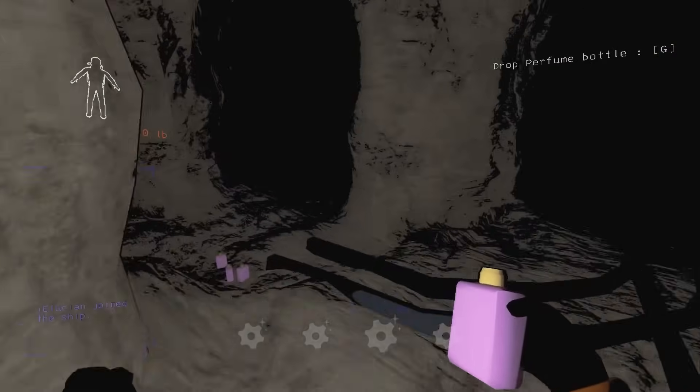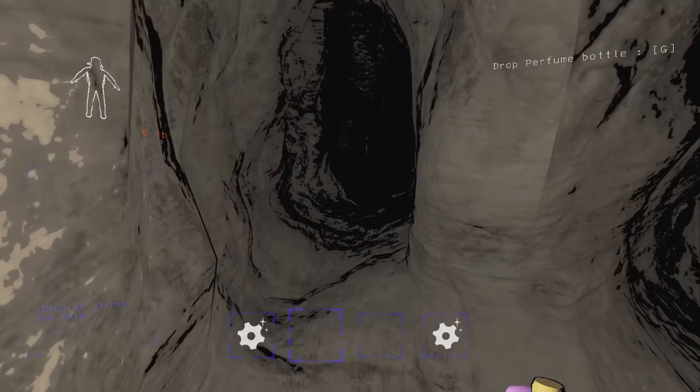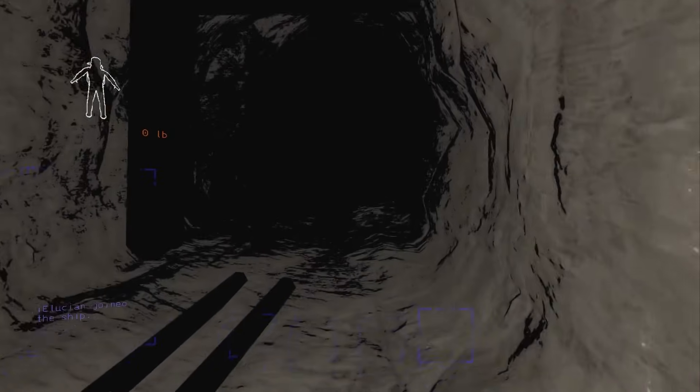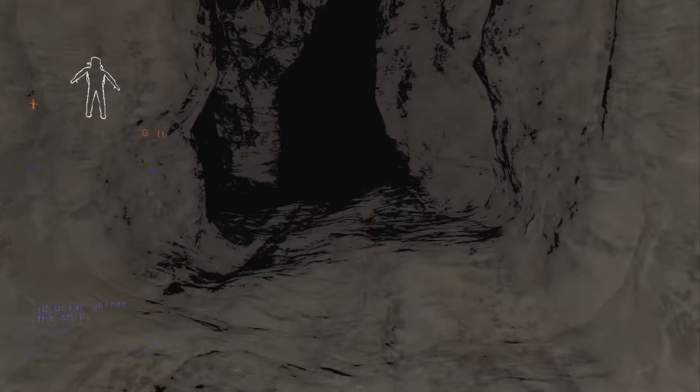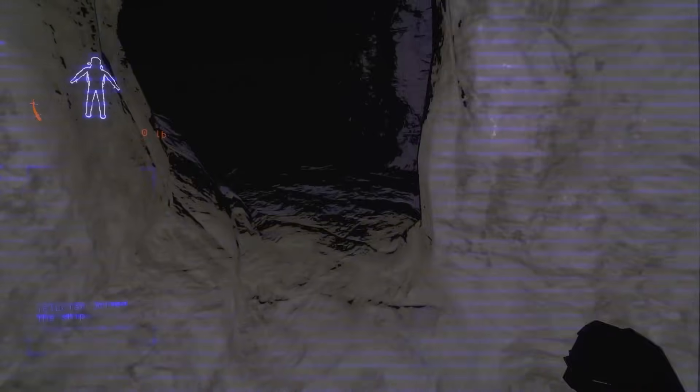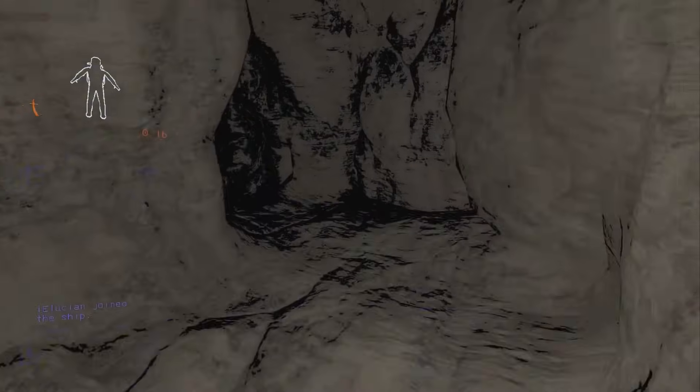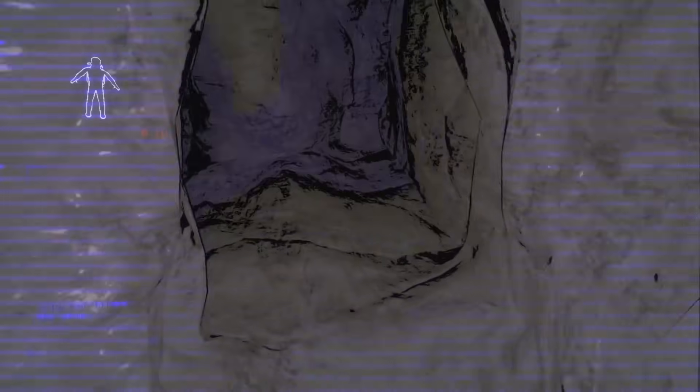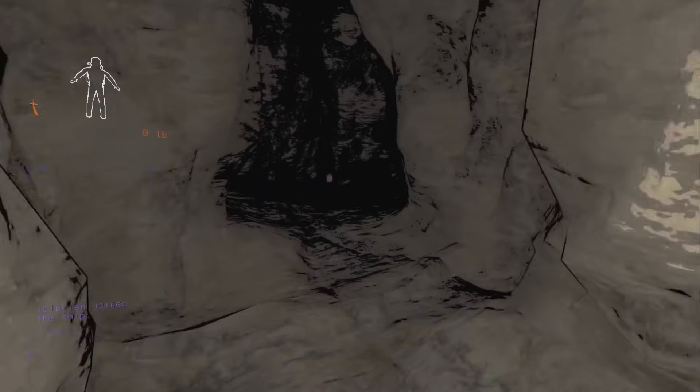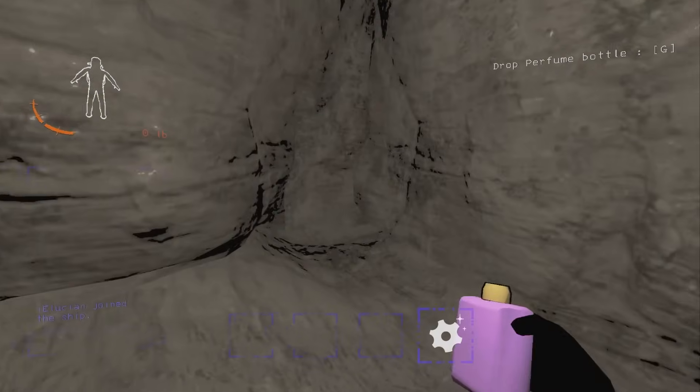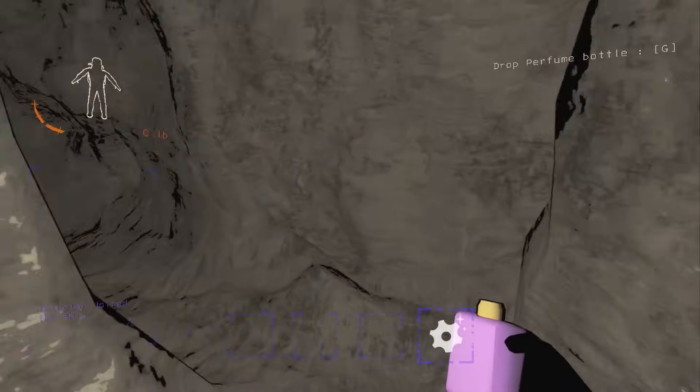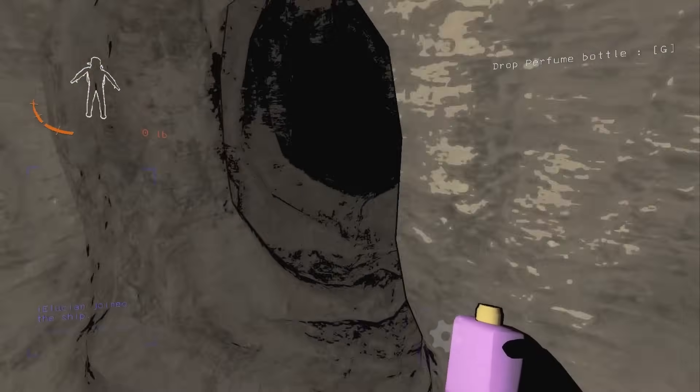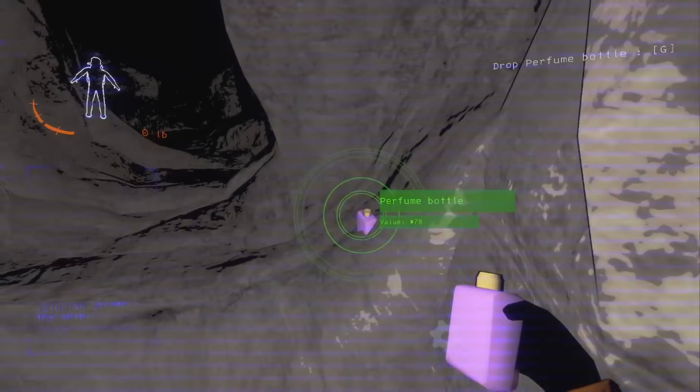I'm getting turned around. Dude, the caves are so confusing. Luckily, the perfume bottles really stand out. Oh my god. There's so much perfume in this cave! The perfume bottles really stand out. Jeez!